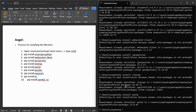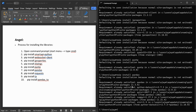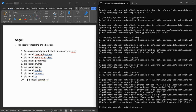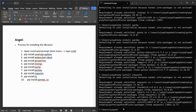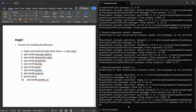Then run: pip install pandas. After that, run: pip install ta and pip install pandas-ta.